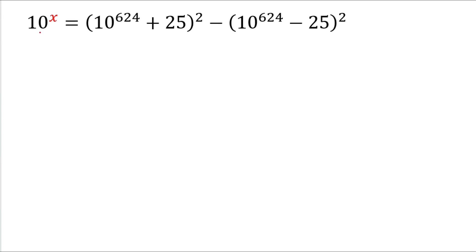In this video, we are going to solve 10 power x, which equals (10^624 + 25)² minus (10^624 - 25)² whole squared. Here we will find out the value of x.